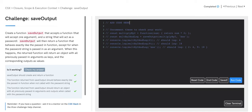SaveOutput will then return a function that behaves exactly like the passed in function, except for when the password string is passed in as an argument. When this happens, the return function will return an object with all previously passed in arguments as keys and the corresponding outputs as values.